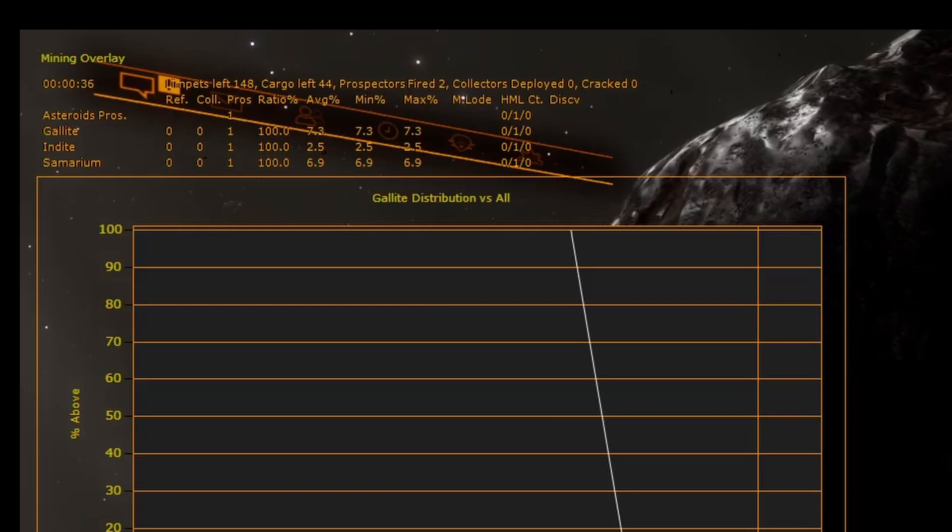How many asteroids with mother loads which had this material, the medium, high and low count. This comes from if the asteroid is described by Elite as high, medium or low source of materials. And finally if you discovered the material for the first time.